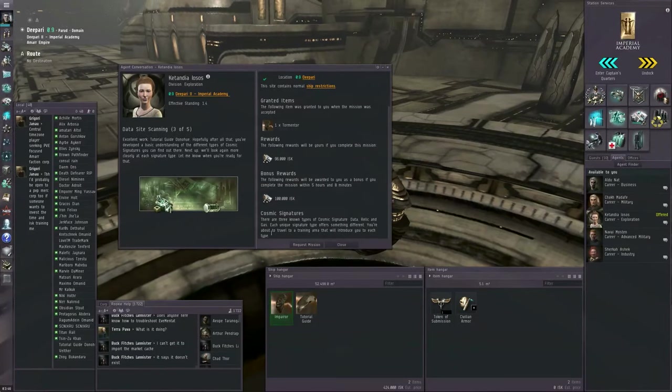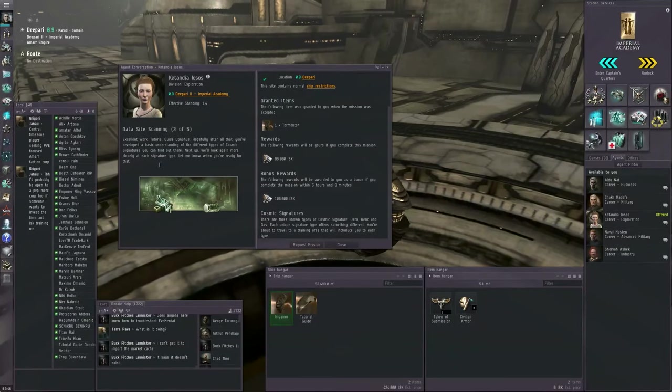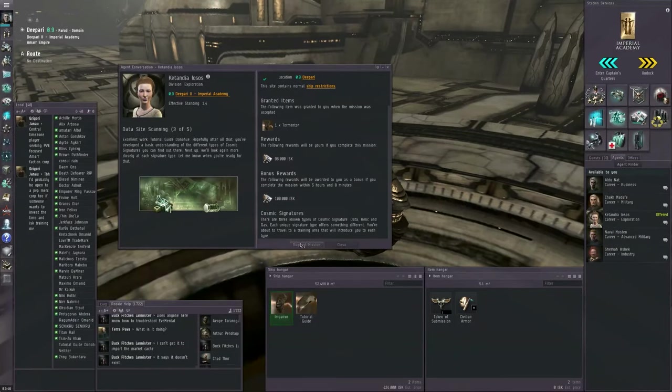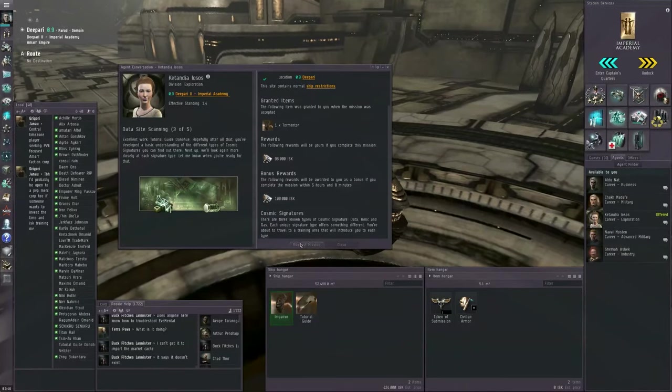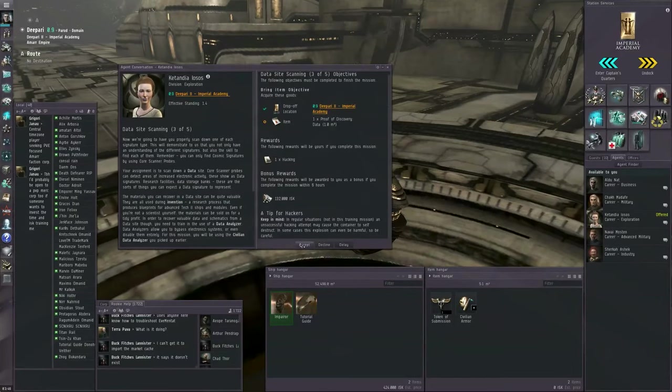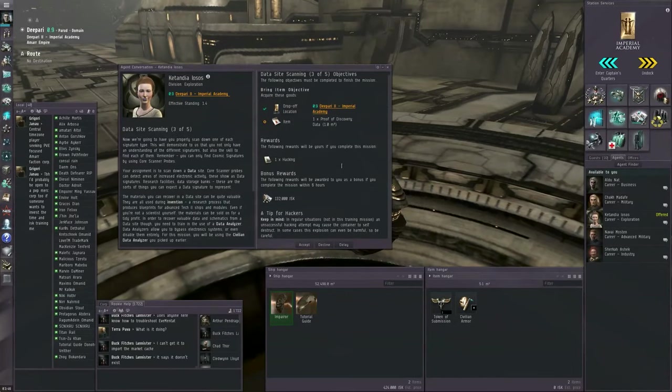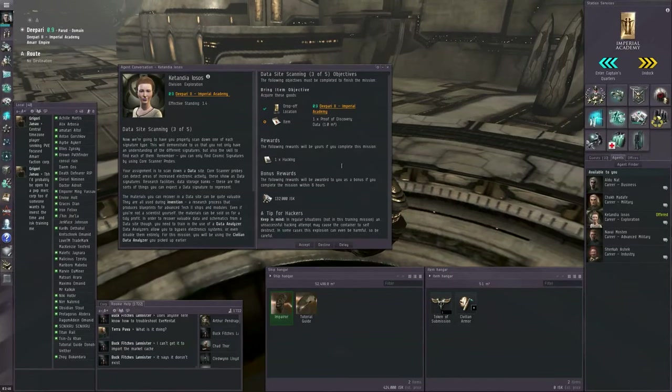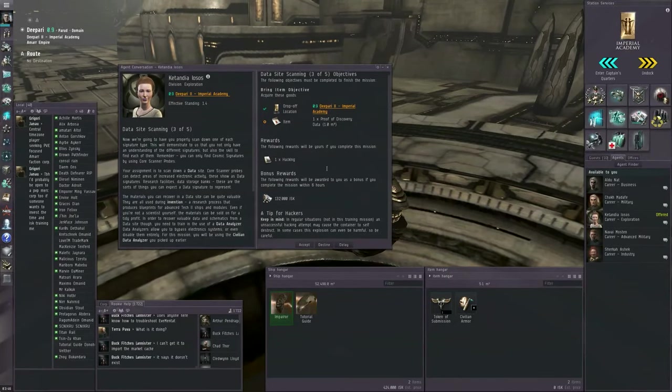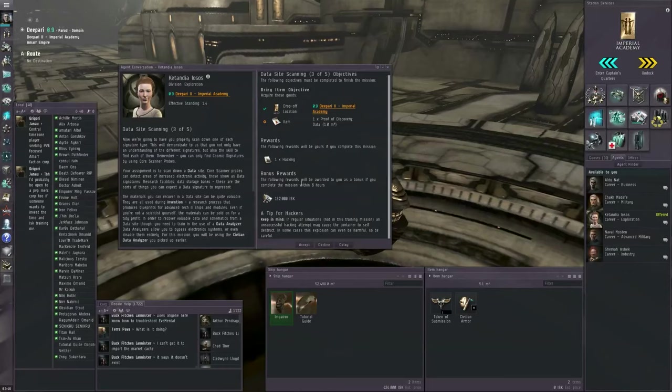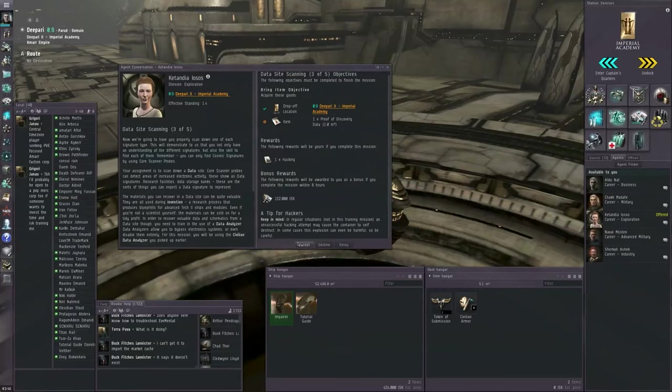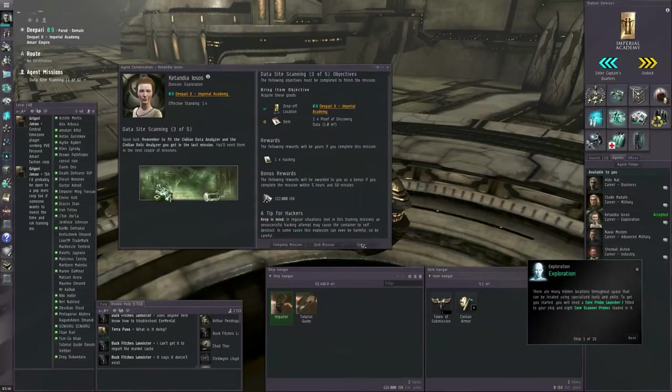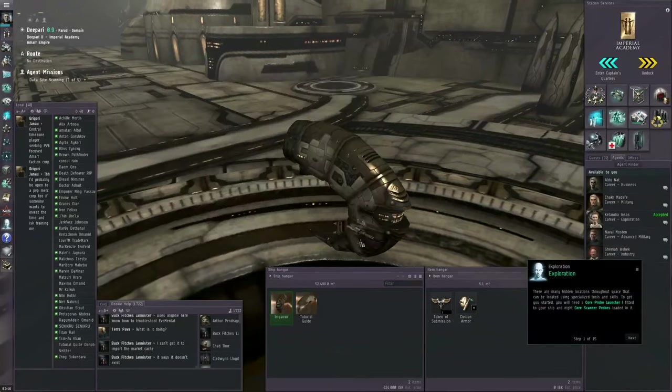I'm going to talk to the agent. Complete the mission. You will sometimes want to read the extra text in these agent dialogs. Request the next mission. And we need to get a proof of discovery for a data site. Let's accept the mission and close.